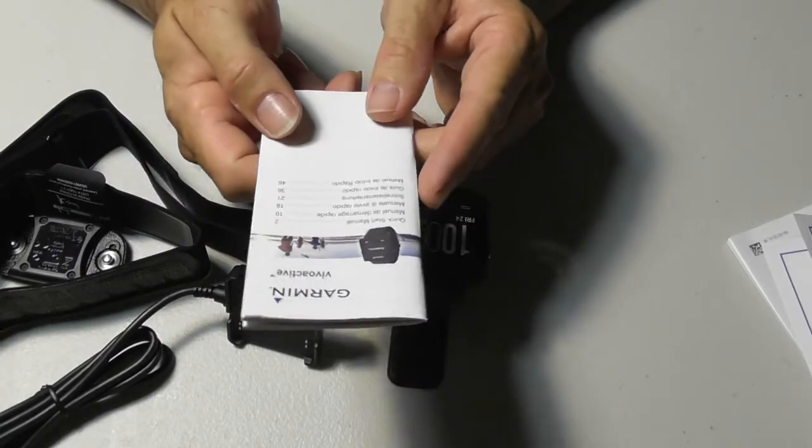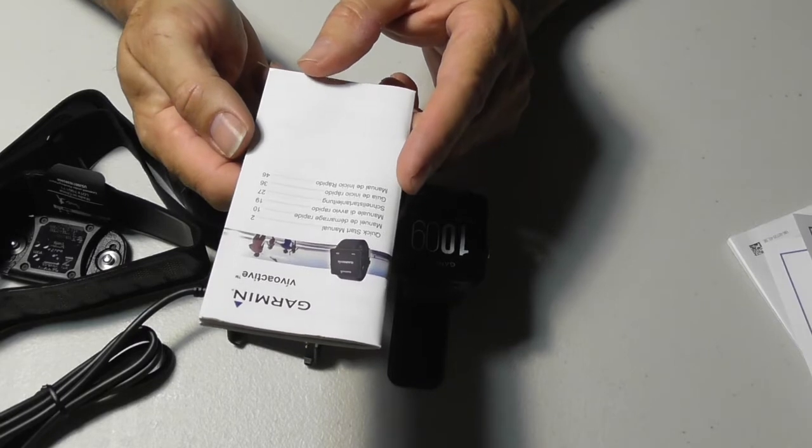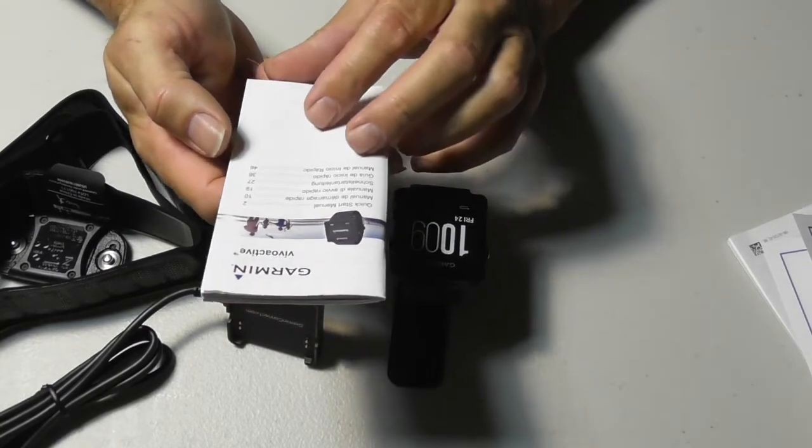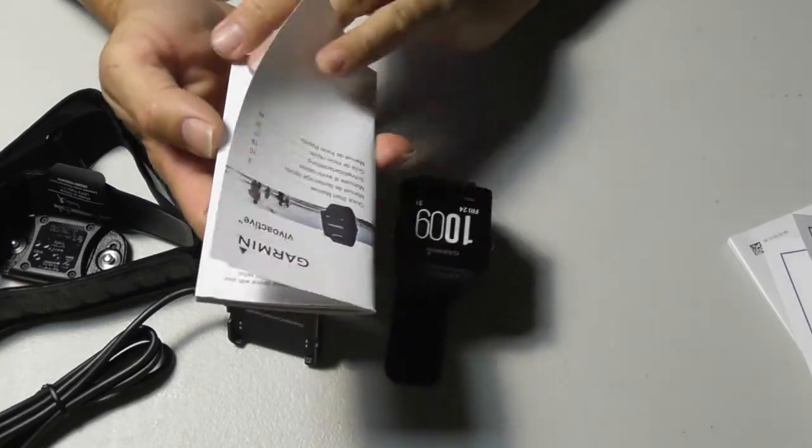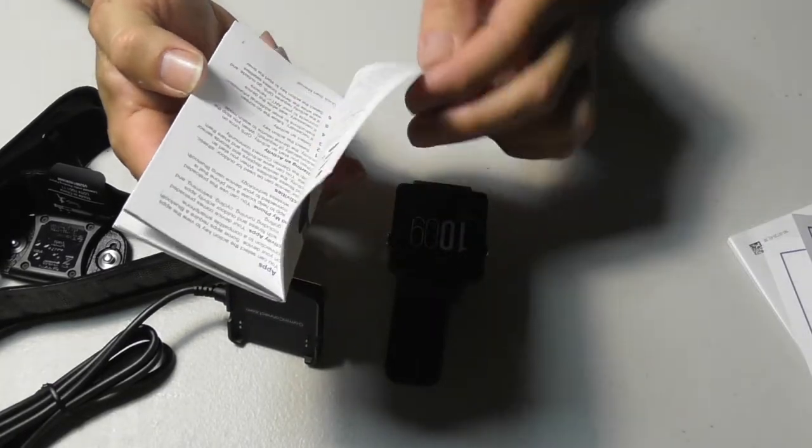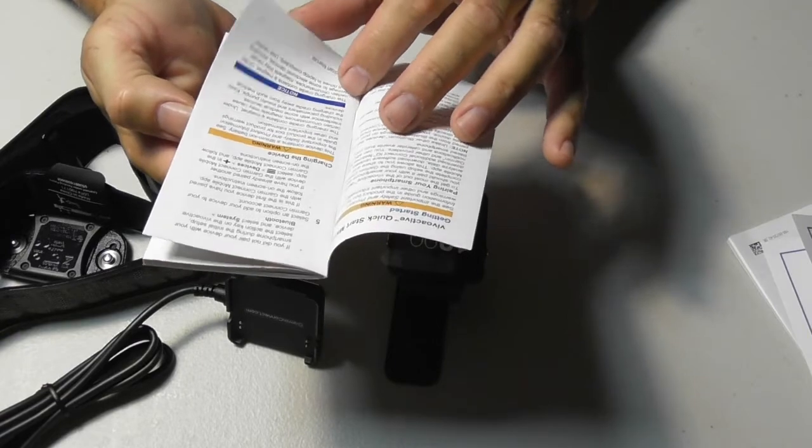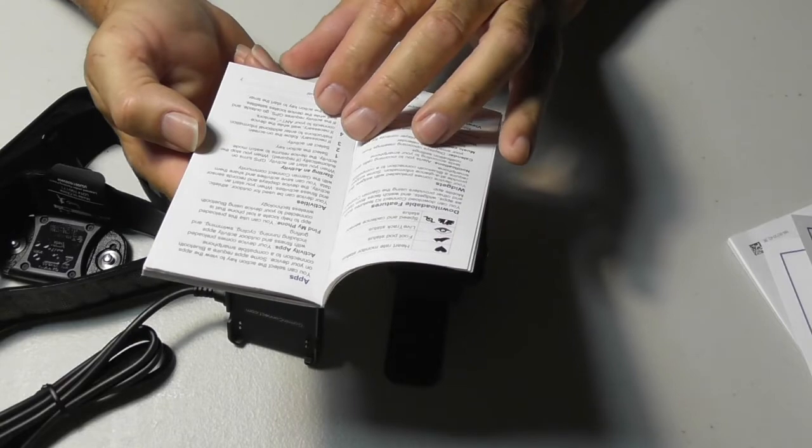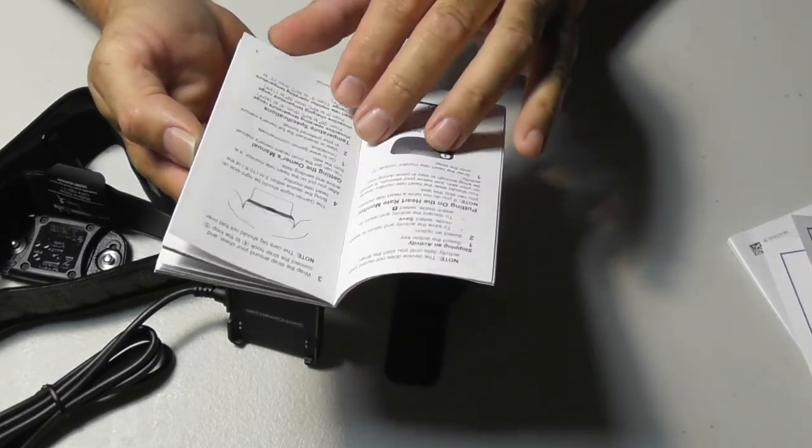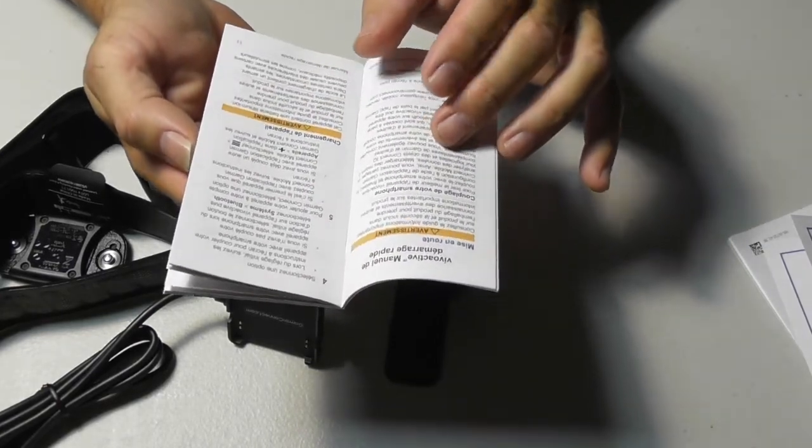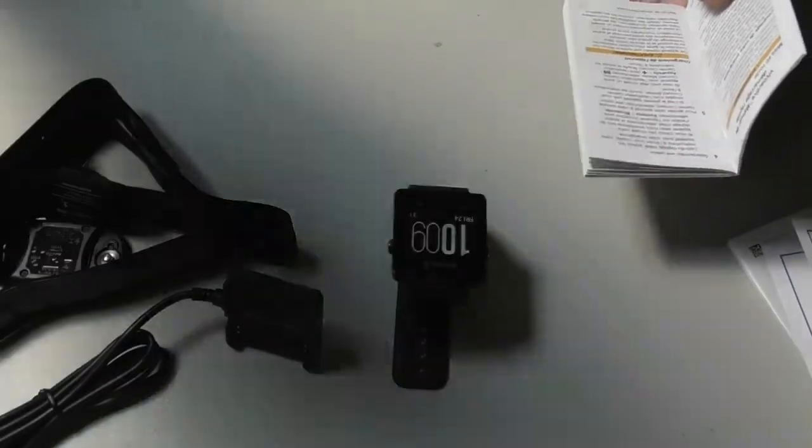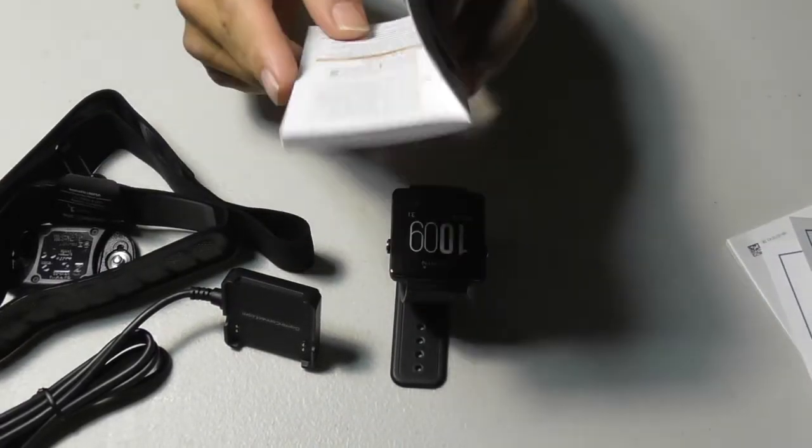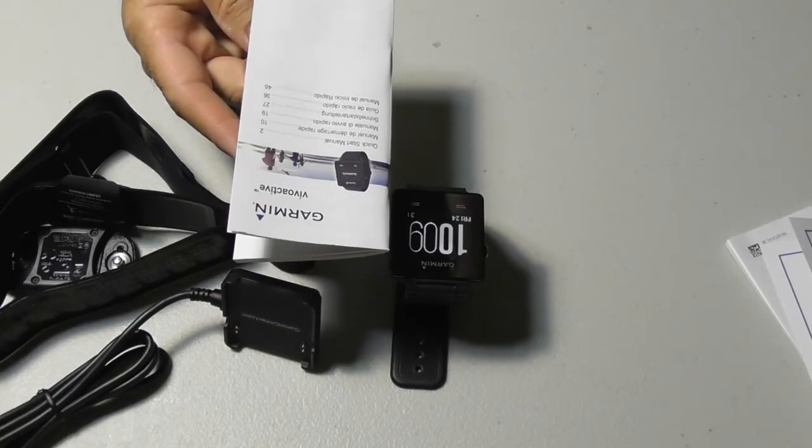And the biggest complaint besides all the other complaints with the other brand, there was no manual. Everything had to be done online. You had to go and look on the internet to figure out what to do. This has got a quick start manual in 1, 2, 3, 4, 5, 6 different languages. So it's 8 pages of a quick start. Good for them. Charging your device, getting started, device overview, downloadable features, widgets, apps, activities, putting on the heart rate monitor. So far, I'm just happy that I've got some documentation so that I can figure this out without having to go on the internet. Good deal, Garmin.